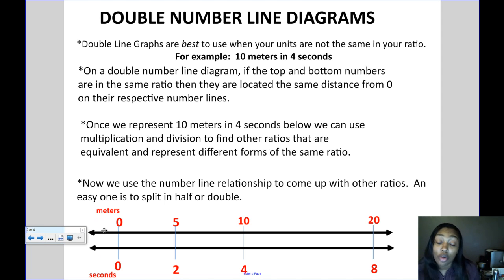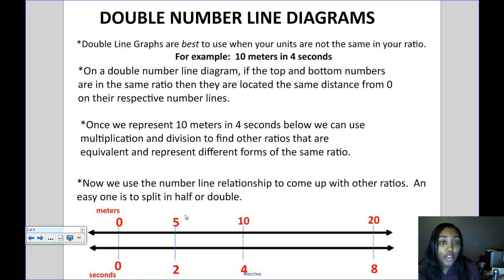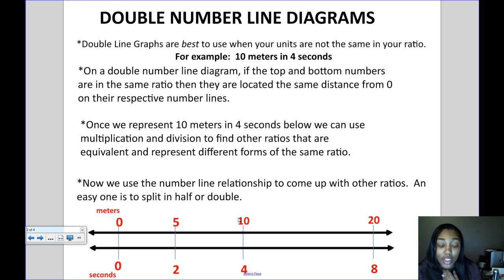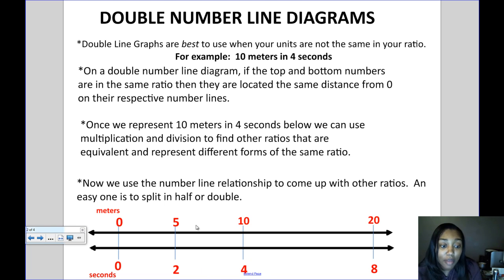The first number line I'll use to show meters, the second to show seconds. I set the ratio up on the number line: 10 meters on top and four seconds on the bottom. The double number line shows that seconds need to be equal distances from each other, and meters need to be equal distances from each other.